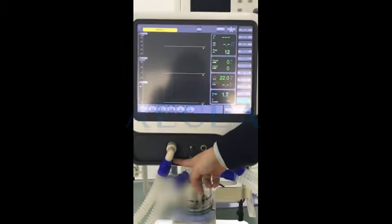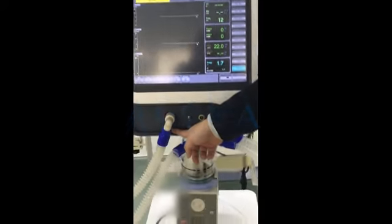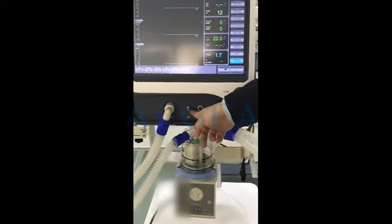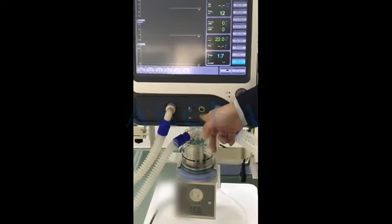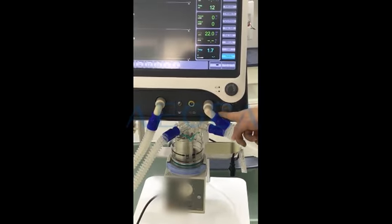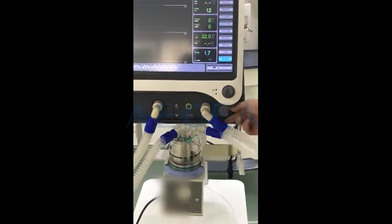Here you can see the expiration port, here is for the nebulizer function, this is the ETCO2 port, and here is the inspiration port.